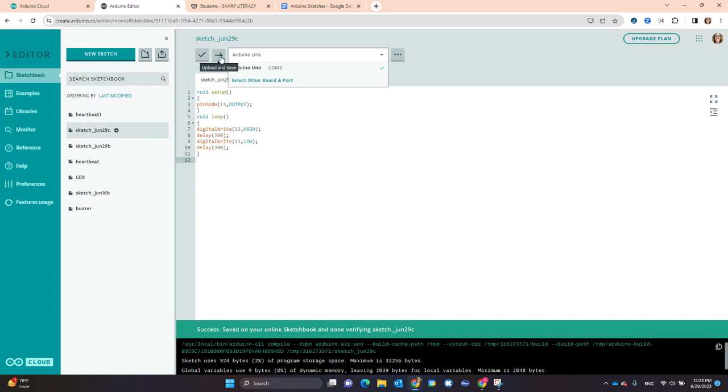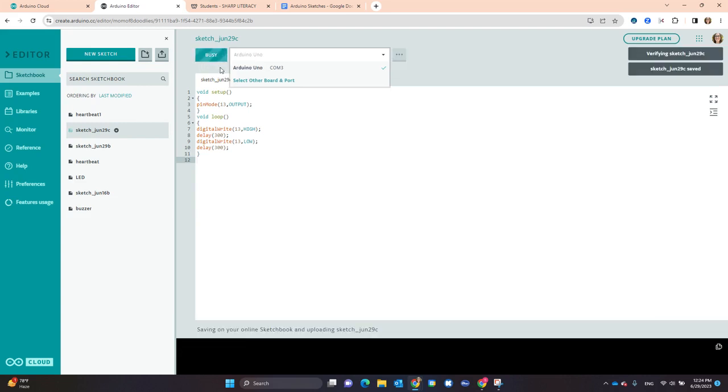This arrow is to upload the code to my Uno, and then I can observe if the project is working.